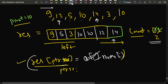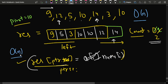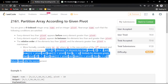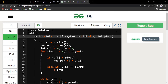This operation runs in O(n) time. If you consider the resultant array as additional space, the space complexity is also O(n). Now let me show you the code for this problem.